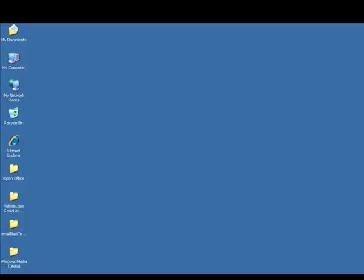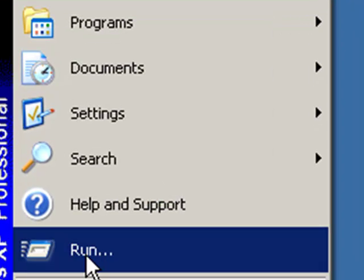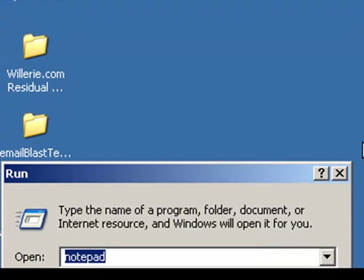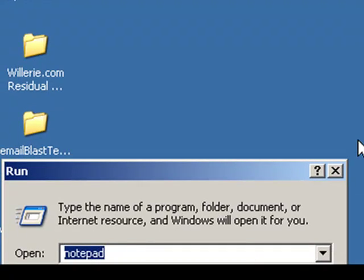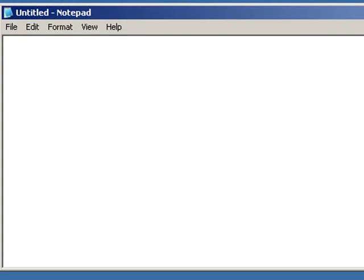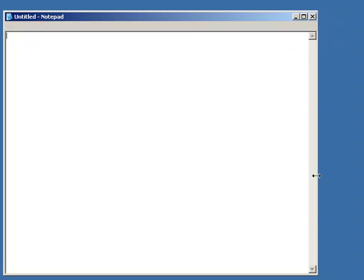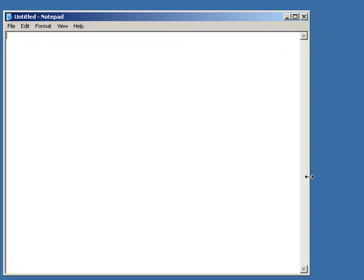Instead of using a tool such as Dreamweaver or Visual Studio to build the website, the first thing I'm going to do is click on Start, Run, and type in Notepad and bring up a window here. This window is actually going to be where I'm going to code my webpage.